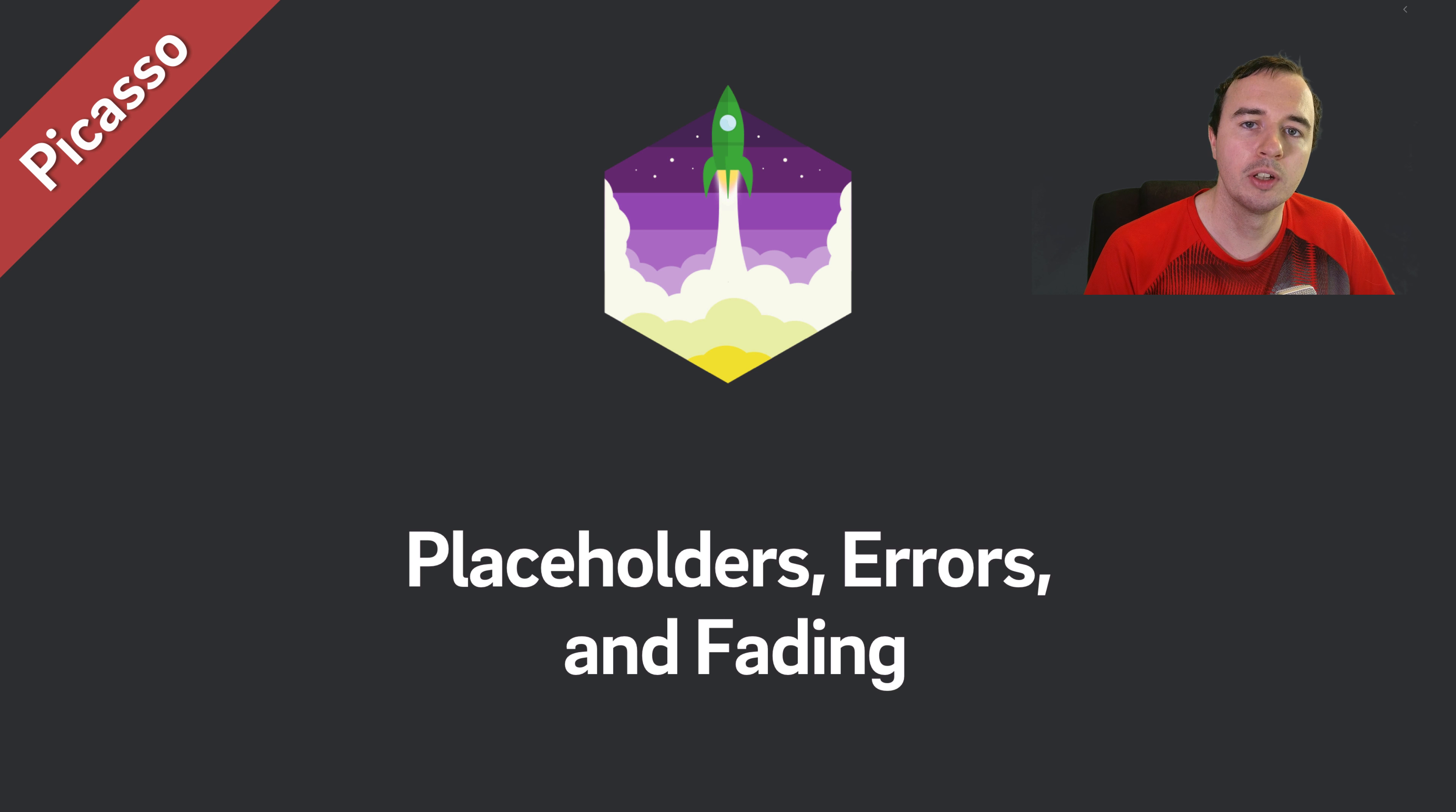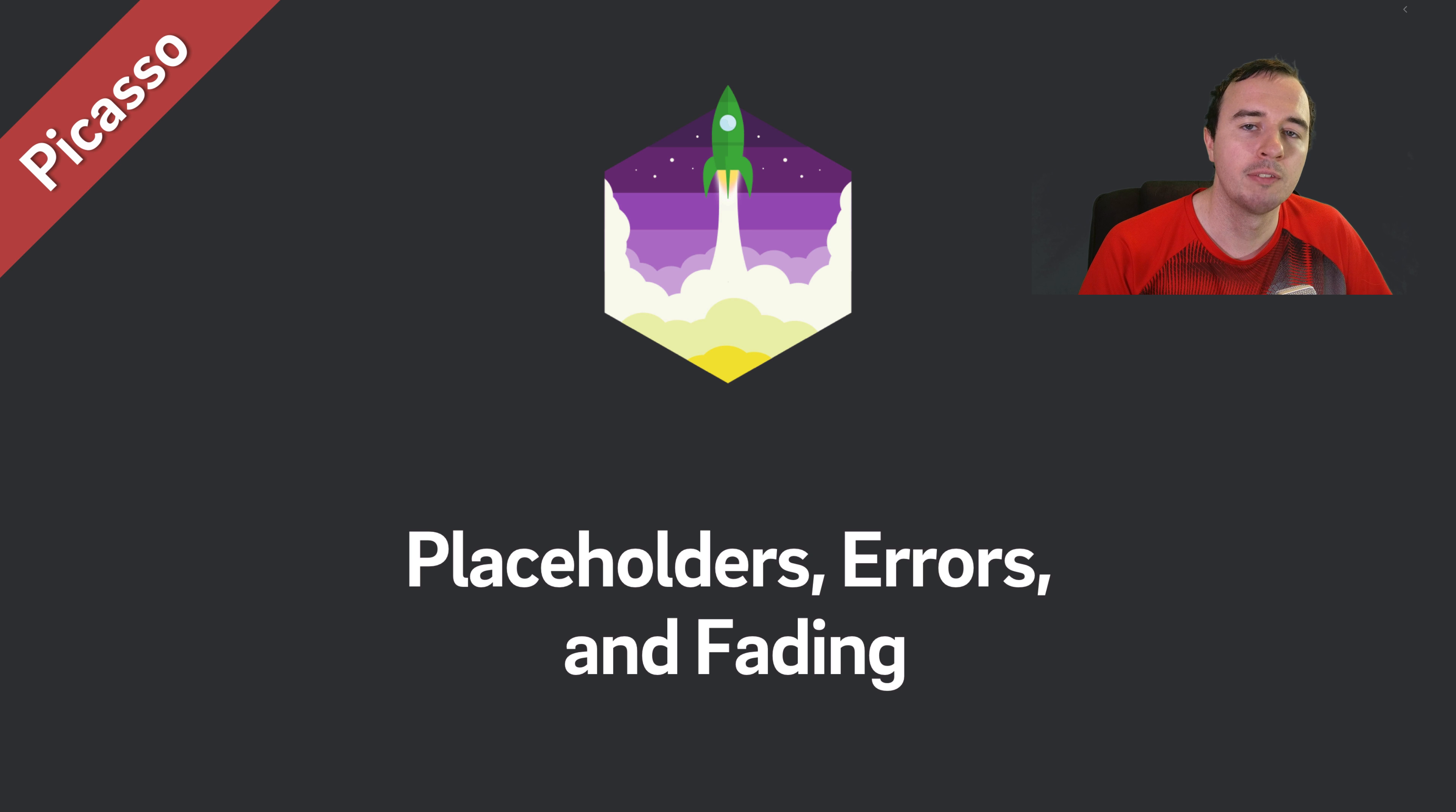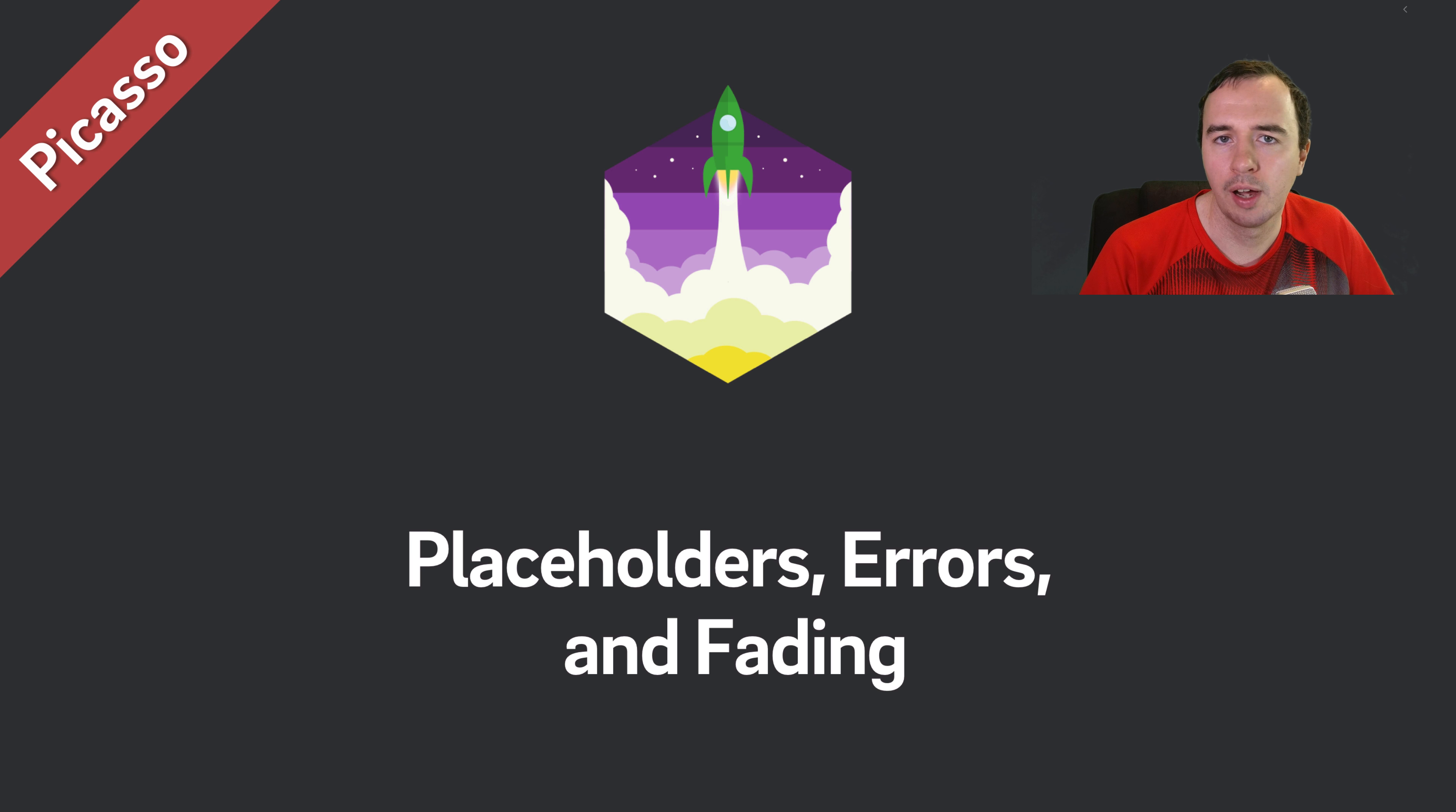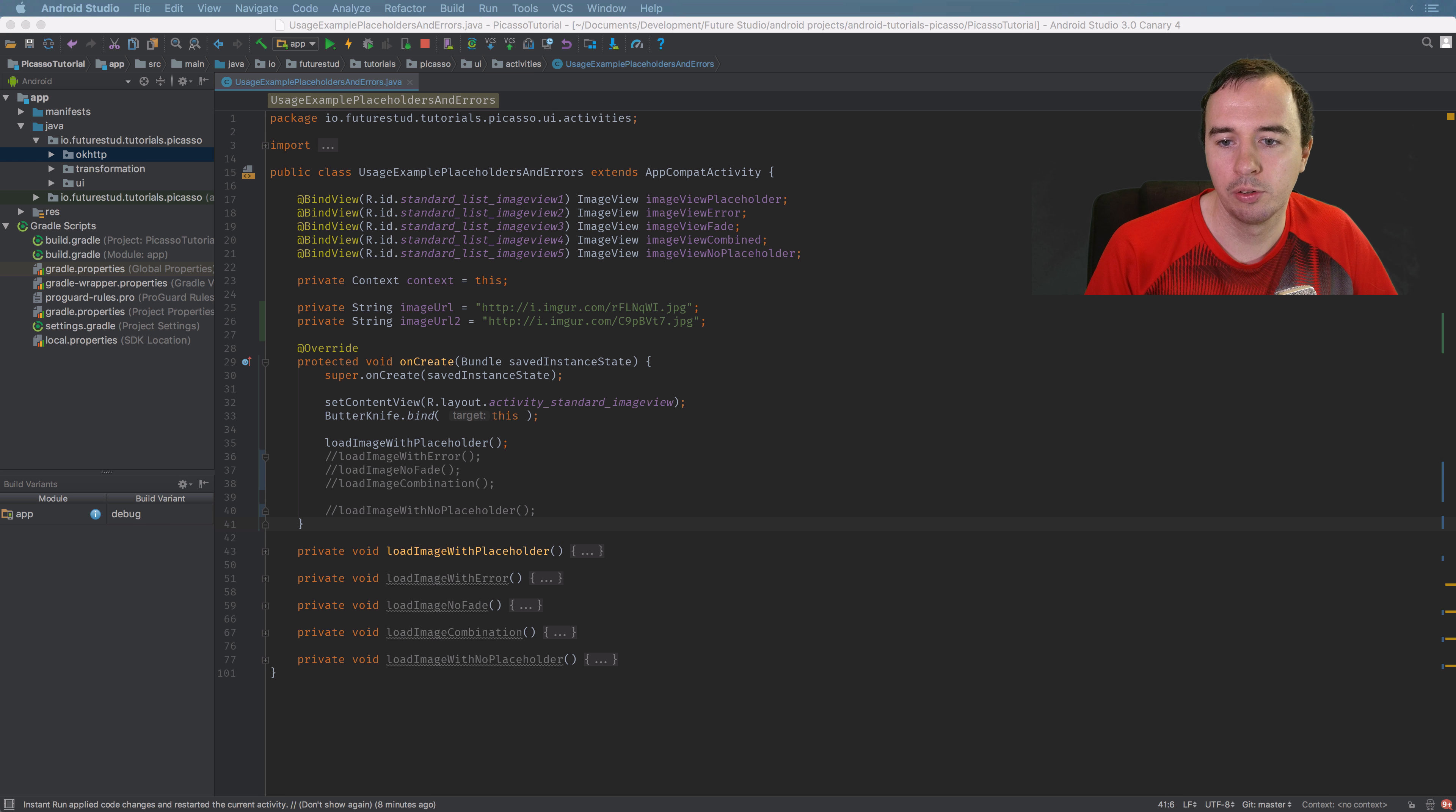In this video we'll look at how you can improve the user experience with placeholders. In particular we'll look at regular placeholders, error placeholders, and fade animations. If you want to code along you can find the code snippets for easy copy and pasting on our website, it's the first link in the description below. Okay let's get started and jump into Android Studio.